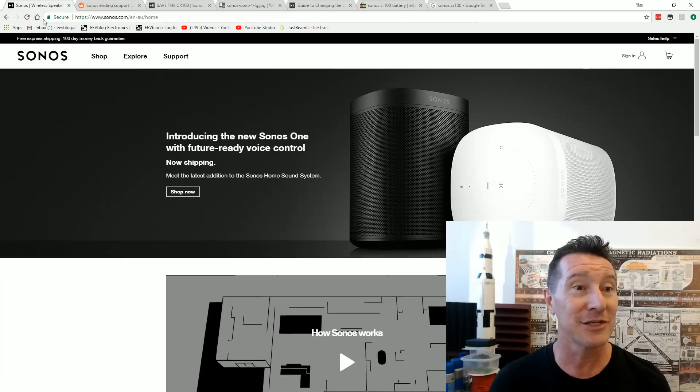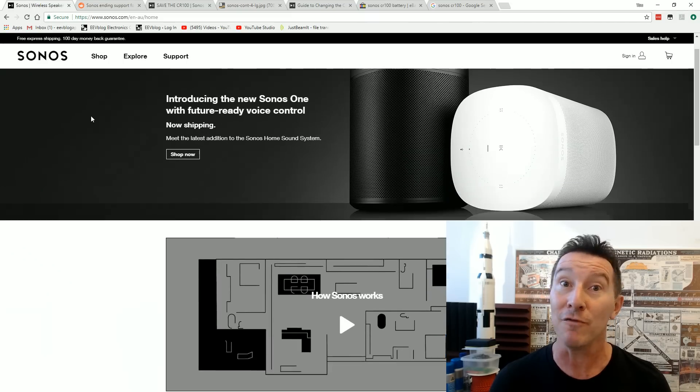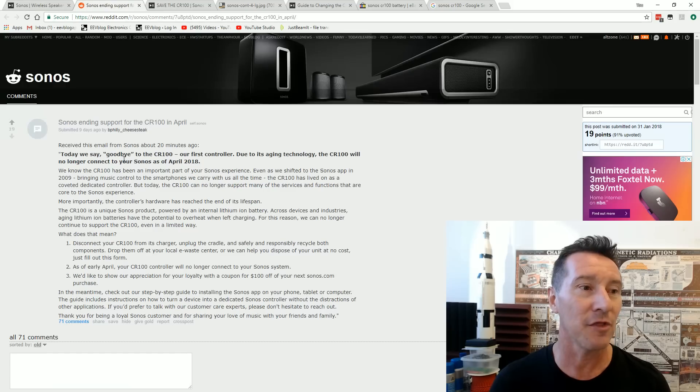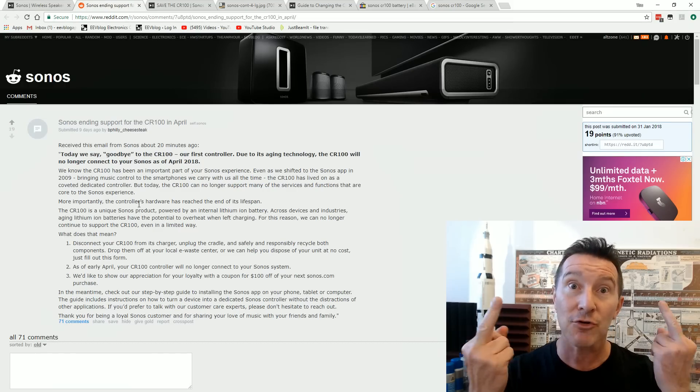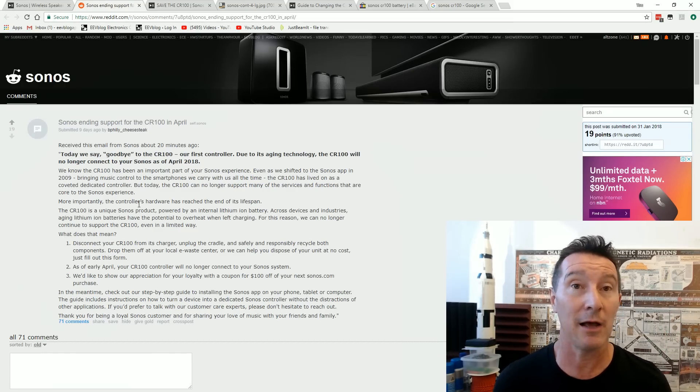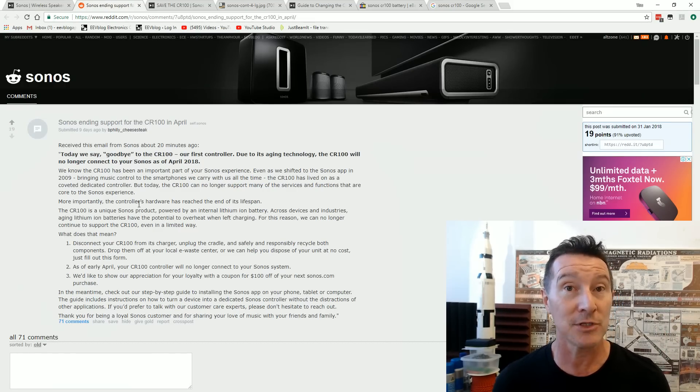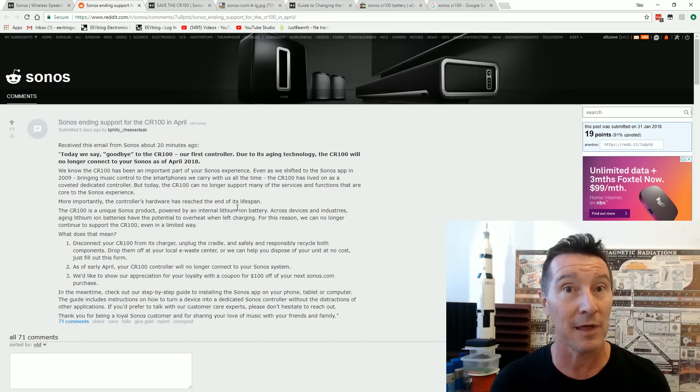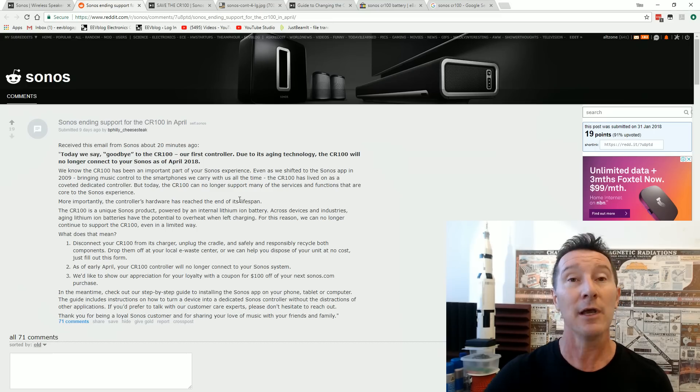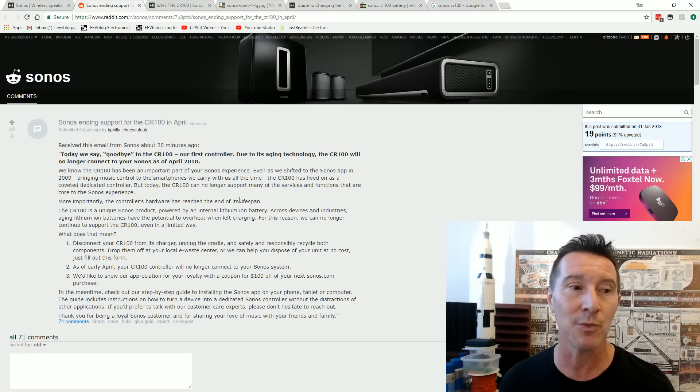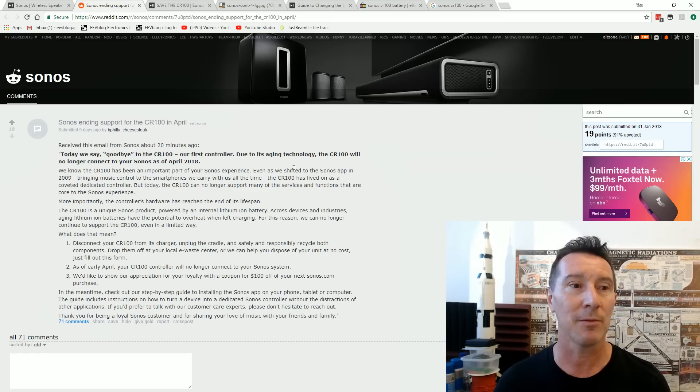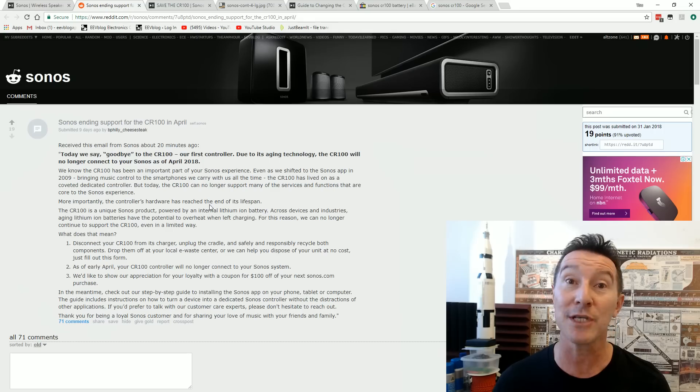But, yeah, this is just a dick move. It really is. Just shutting the thing off and going, screw you. We know you love your CR100, but screw you. You're gonna have to throw it in the bin. Thank you very much. Here's a $100 gift voucher. Go and buy our latest one. Sonos. What a bunch of dicks.